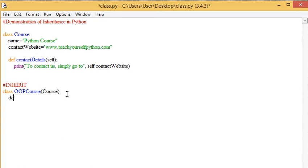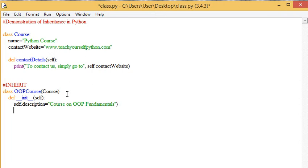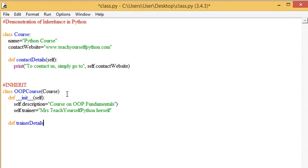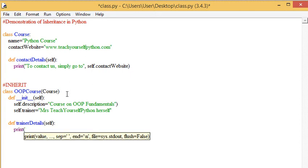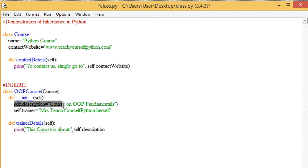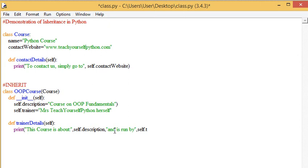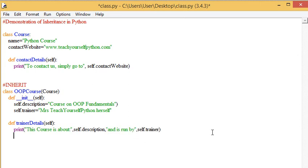So in this class we can have our def init function. We could have something specific to this course, such as the trainer. We could have a little method. Now what we're doing here is calling on one of the attributes which is declared there, and similarly with self.trainer.